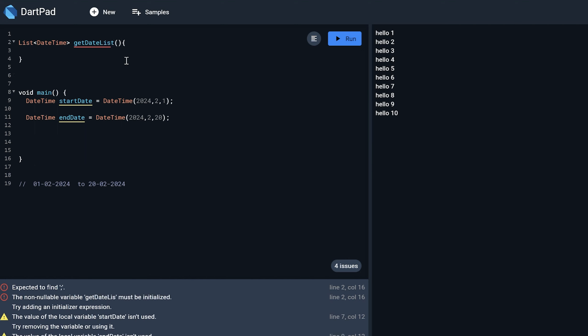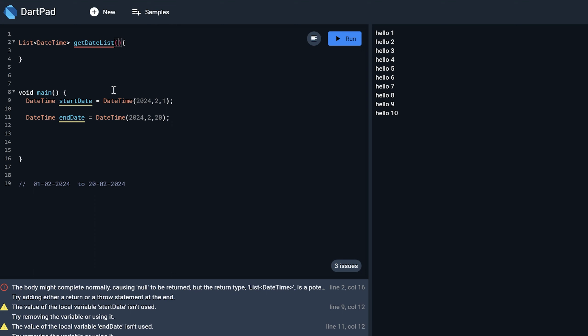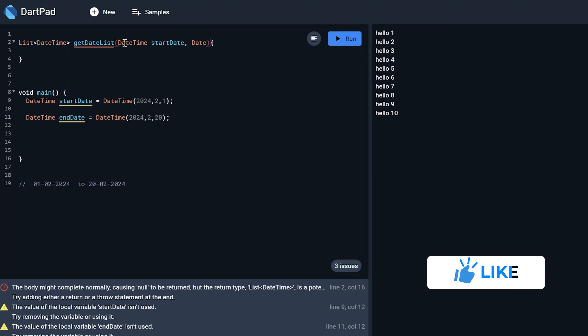And this will accept two parameters that is these two. So DateTime start date, DateTime end date.